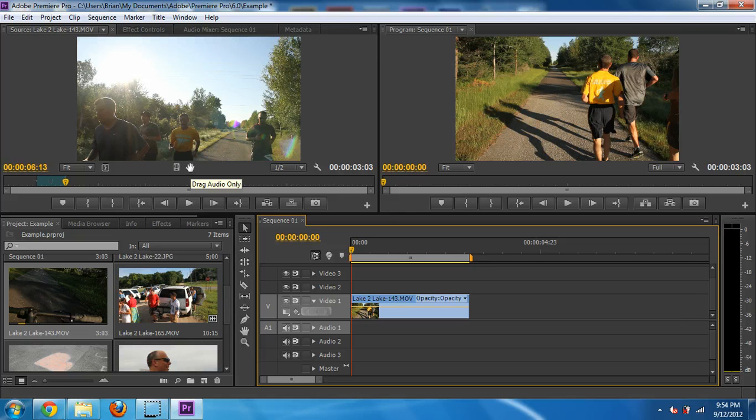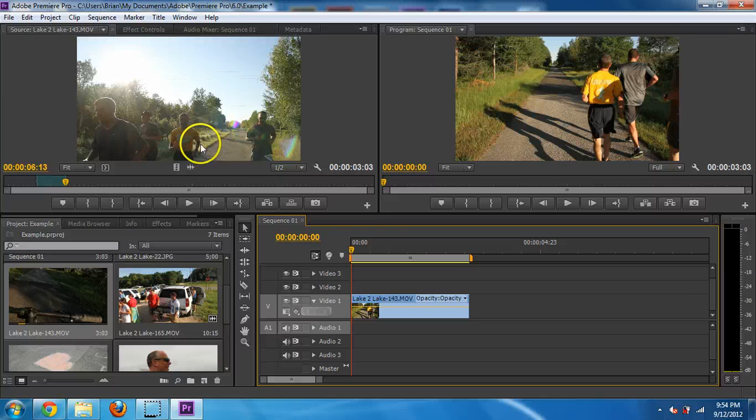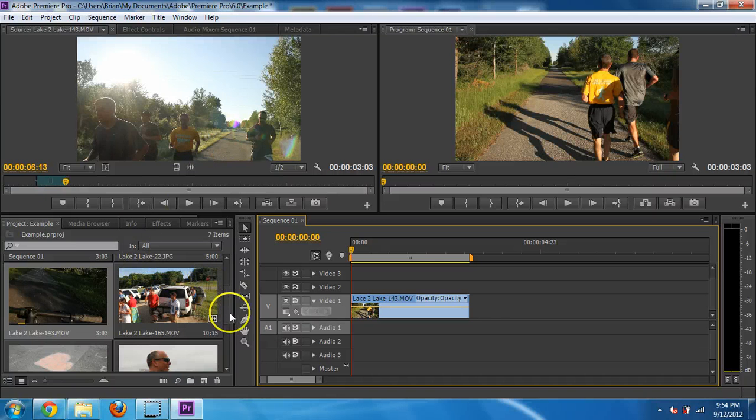That's really useful if you want to overlay music and you know you're not going to use the audio. So that's how that works.